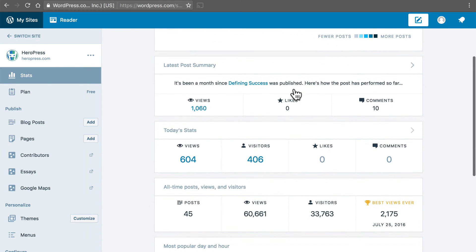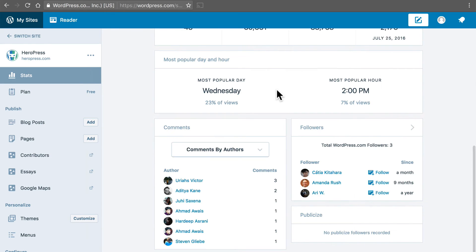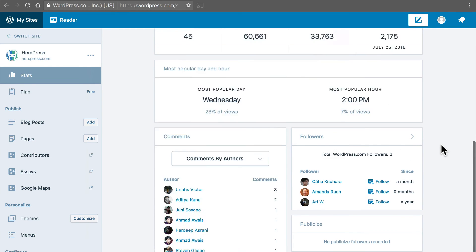This is the insights page which says things like most popular day is Wednesday, most popular hour is 2 p.m., comments by authors, etc.